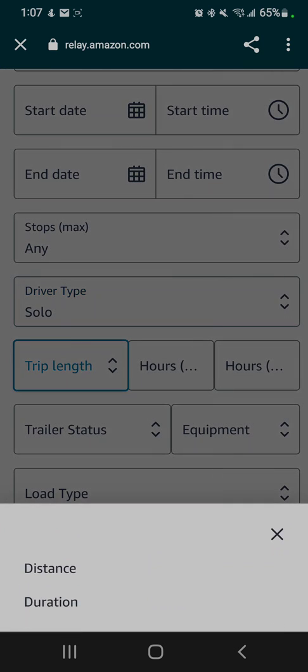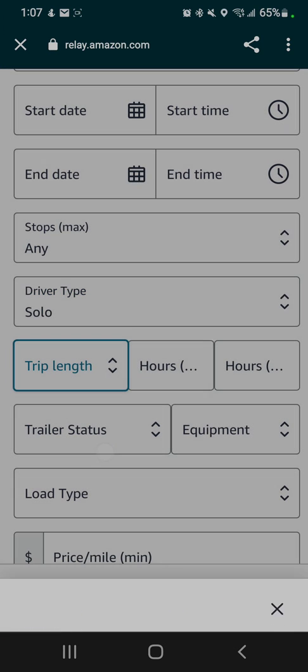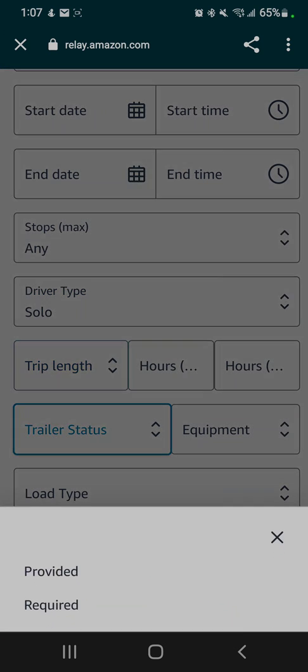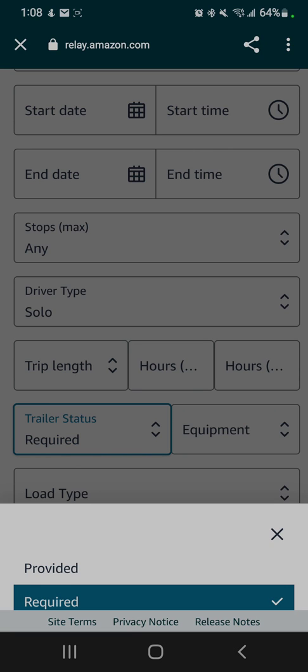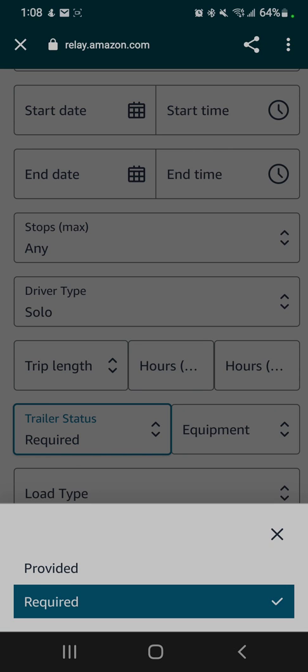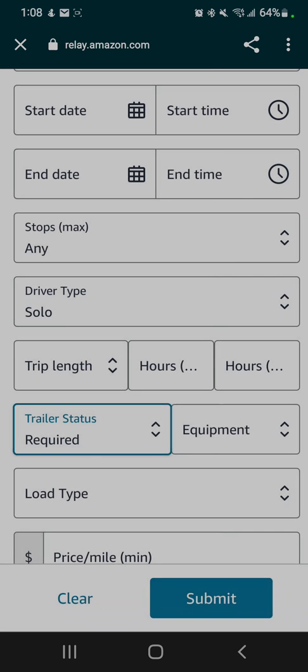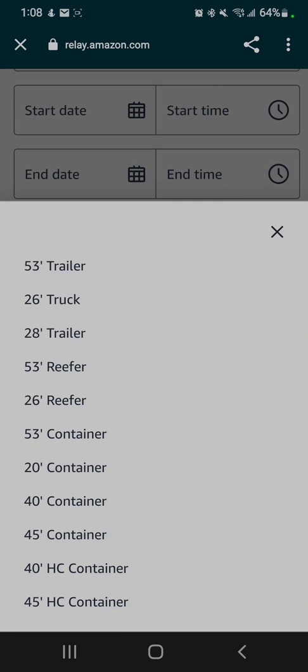Trip length—you can either search for time or distance. We'll leave that blank. Trailer status: 'Provided' means you are using an Amazon trailer. 'Required' means you're bringing your own trailer. So if you're searching for box truck work, you need to put 'Required,' and the equipment you need to select is 26-foot box truck or 26-foot truck.